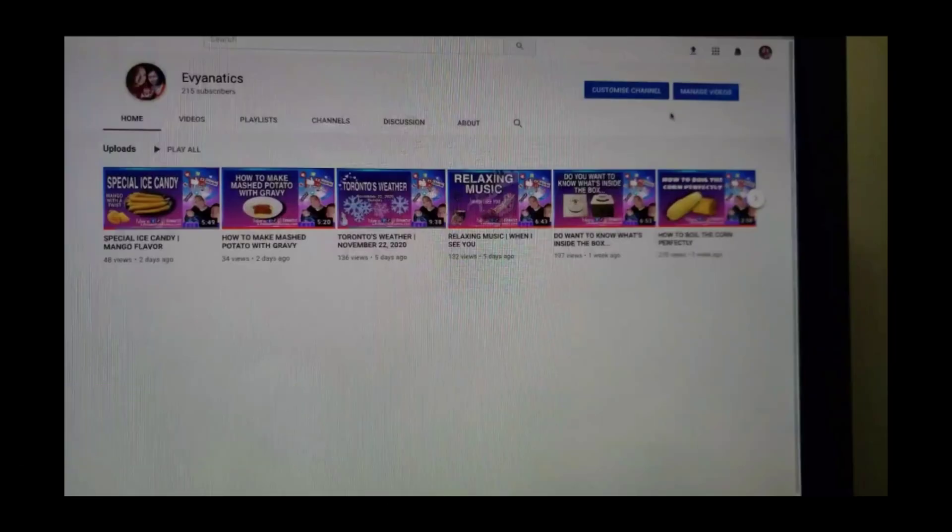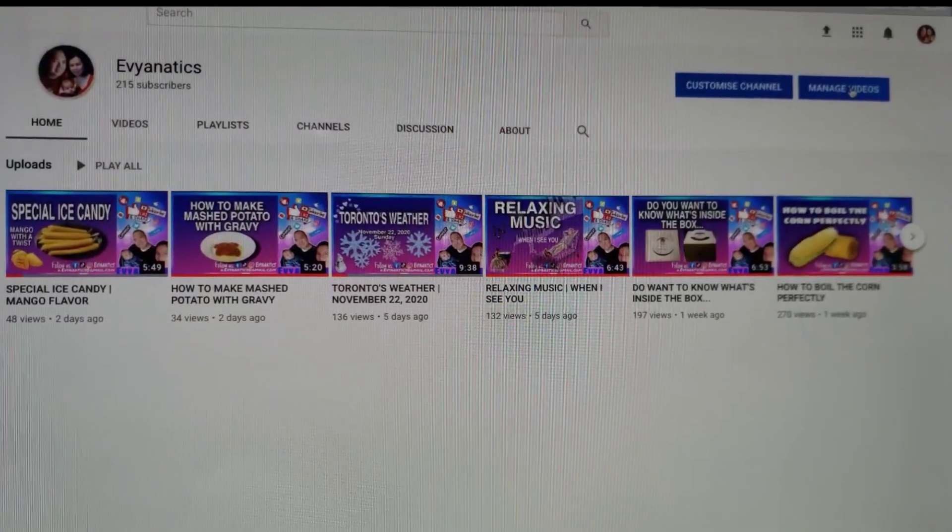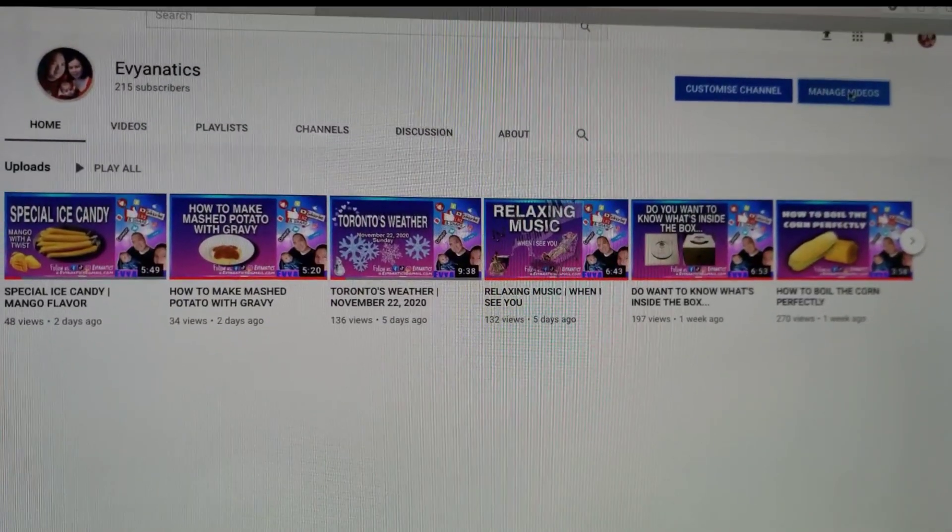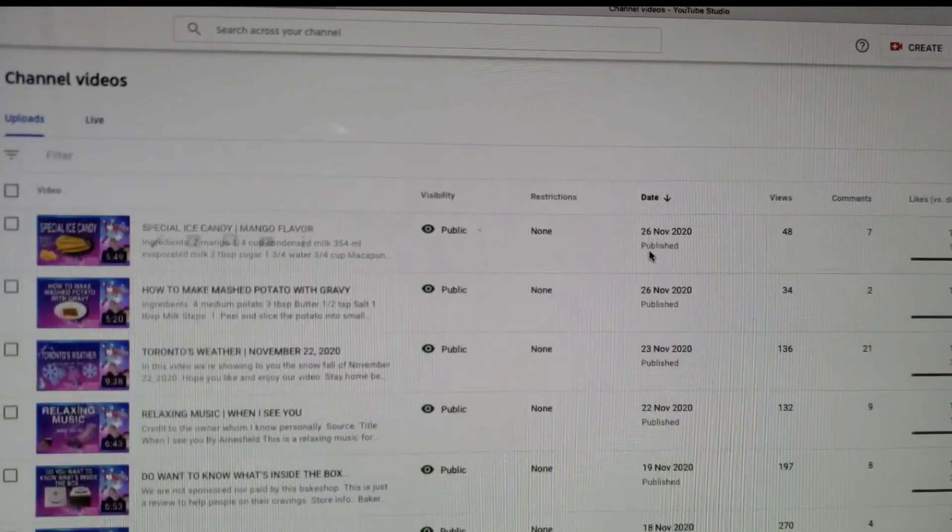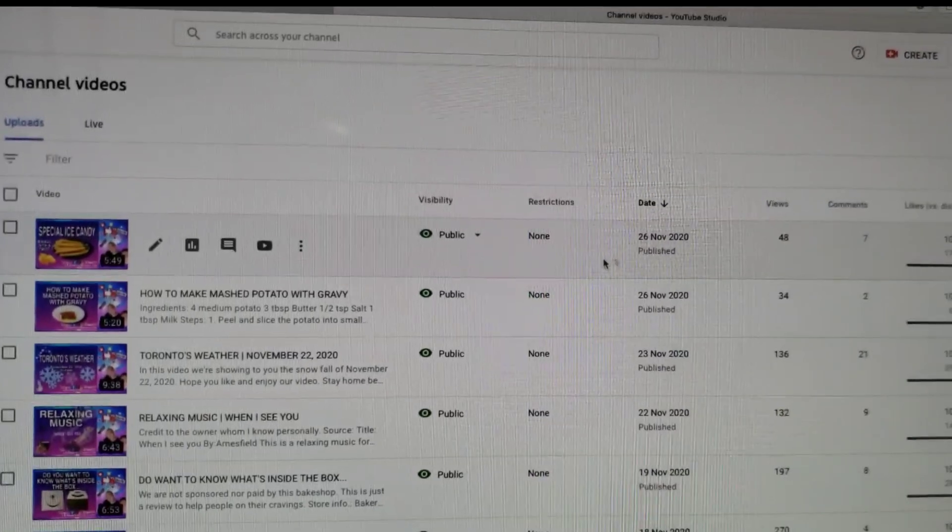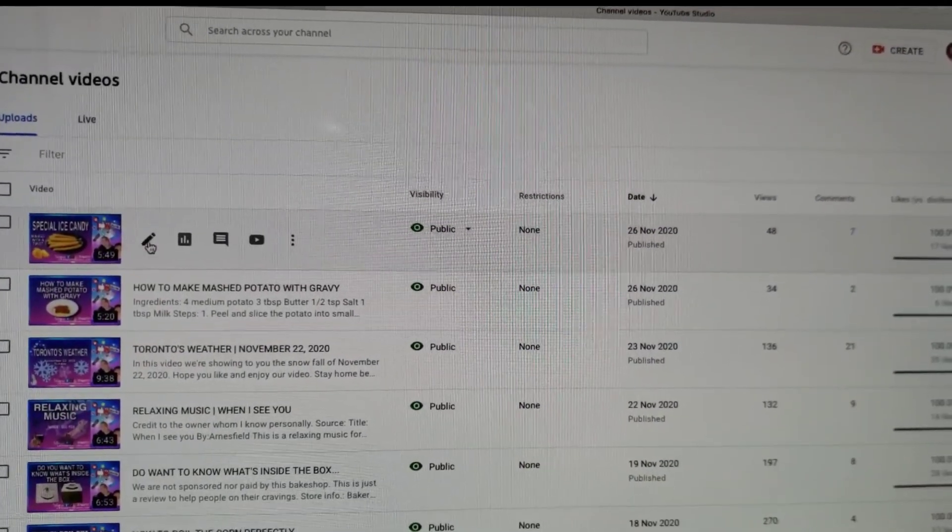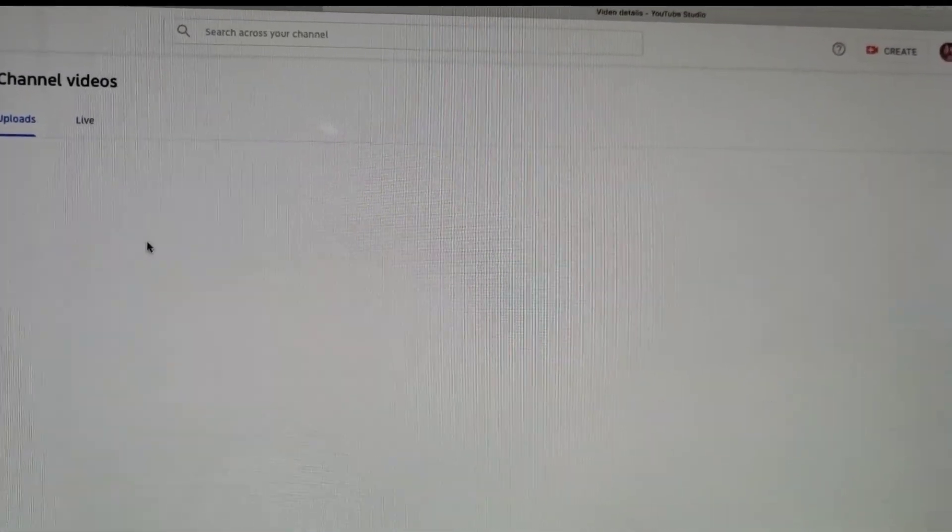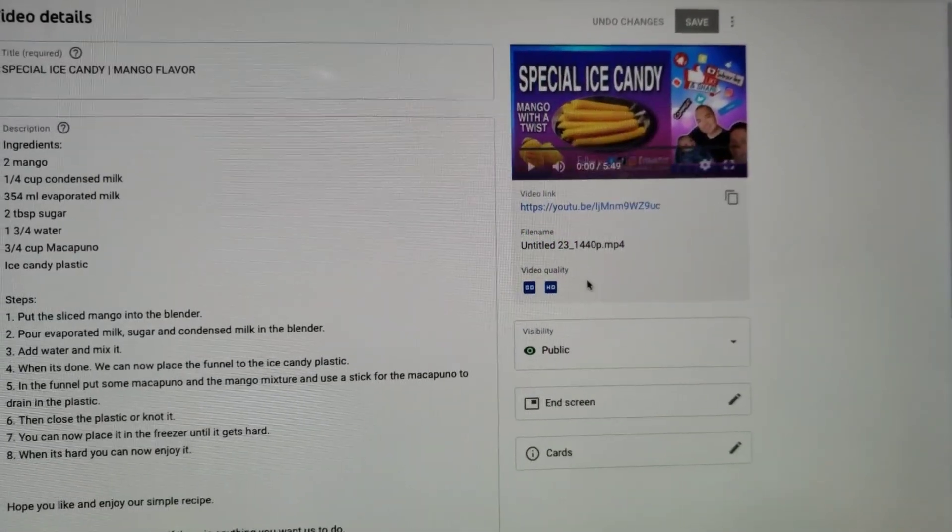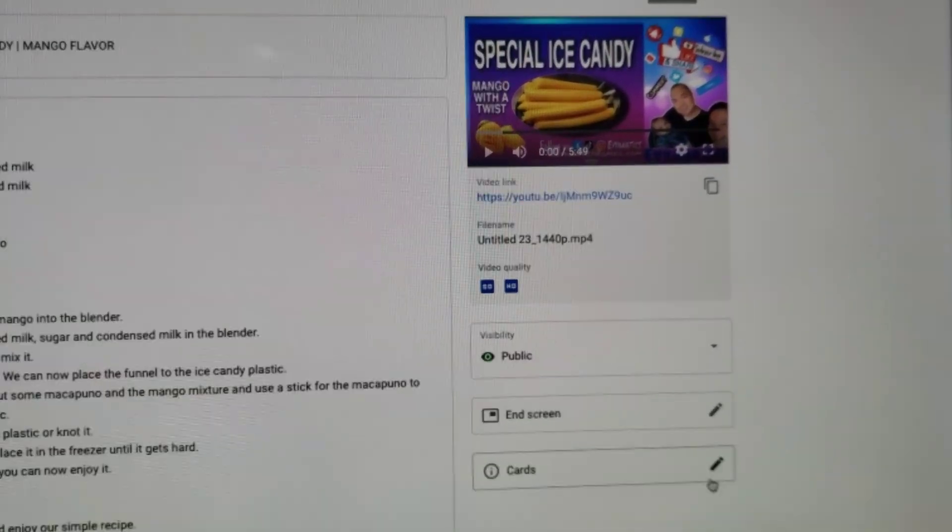In your computer, go to your videos then click manage videos. Next is to select the video that you want to edit, so click the details icon. Now go to i-cards.